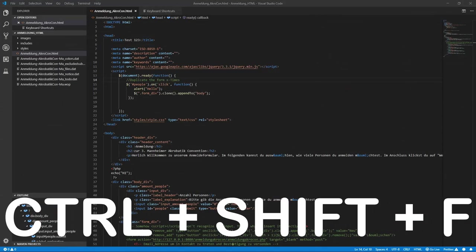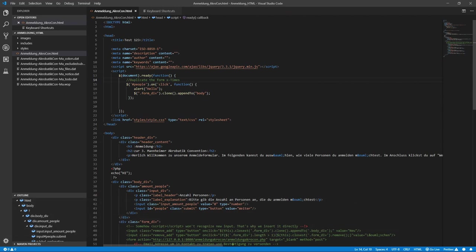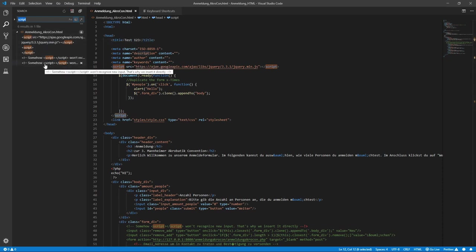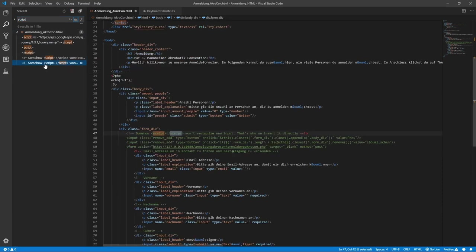This neat shortcut allows you to search for a specific phrase or word globally. You can even select something in your file and then press CTRL plus SHIFT plus F to instantly search in your entire workspace for that selected phrase. Please note that this works with the normal file search too.